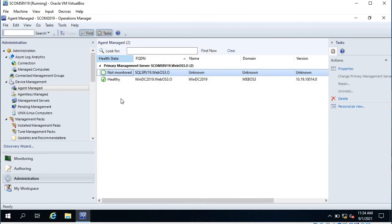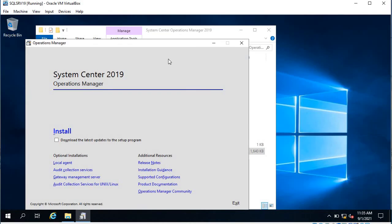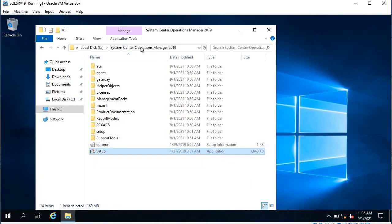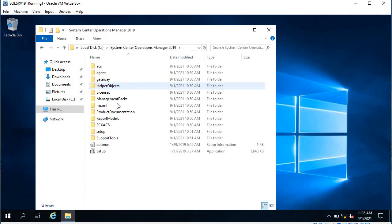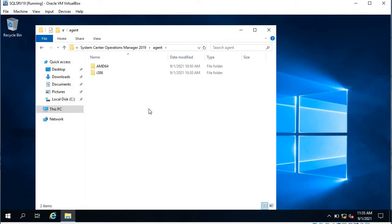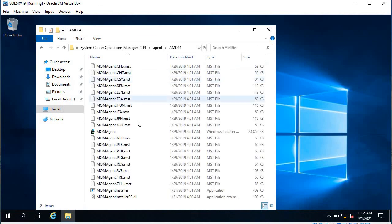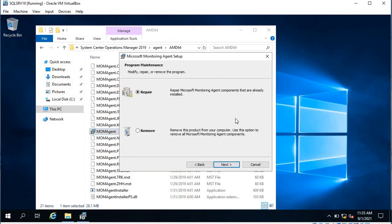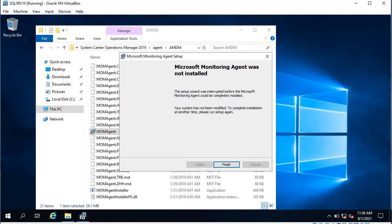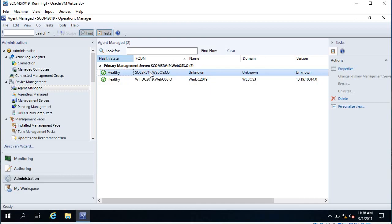One more thing — you cannot copy the whole Operations Manager setup to a different computer. Instead, go to the Agent folder, then the 64-bit folder, and copy just the MOM Agent MSI file. That is the same MSI file used to install the agent, so you only need to copy that file.